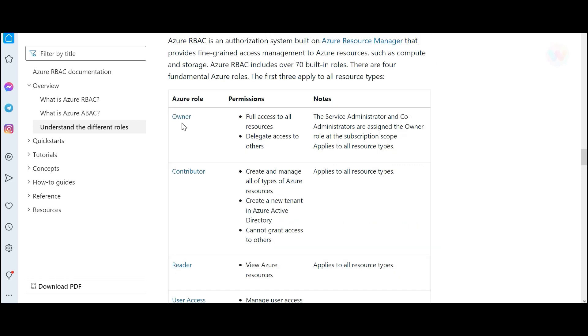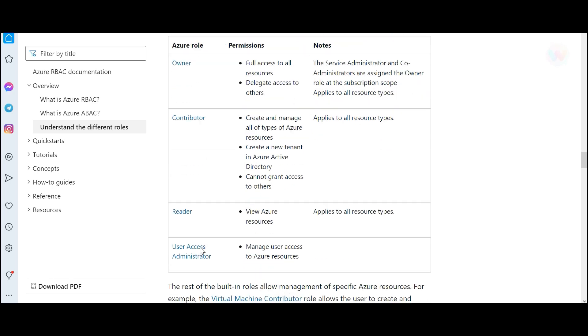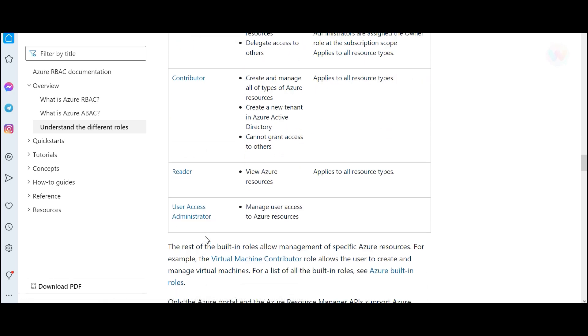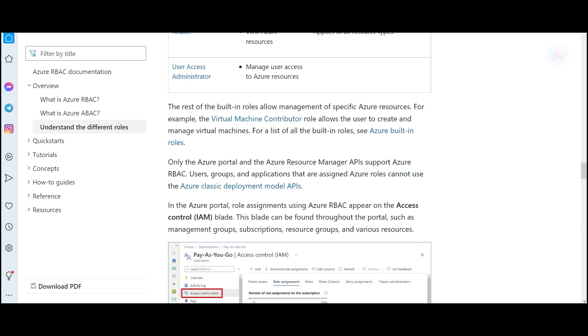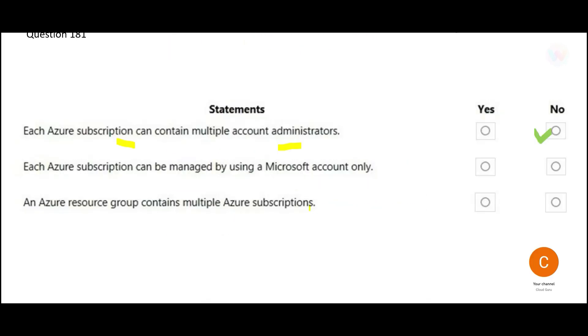And what are the other roles? There are owners, contributors, readers and user access administrators. These are the different roles. So the answer in this case is no. Let us look at the second option. It is saying each subscription can be managed only using a Microsoft account. No, you can have an Azure cloud account and you can still manage it. So this would be my answer, no.